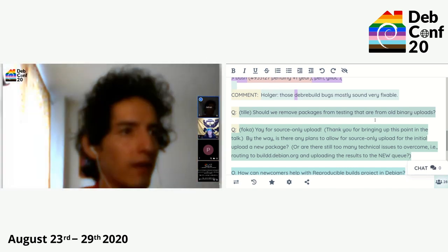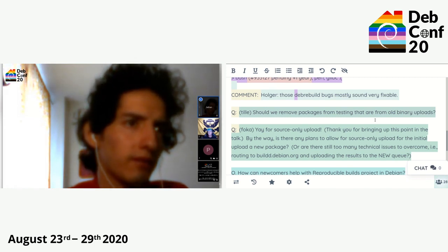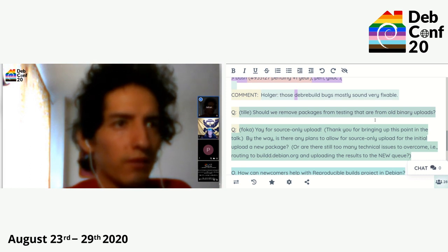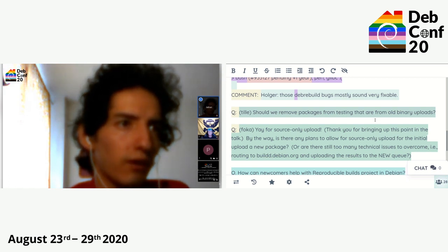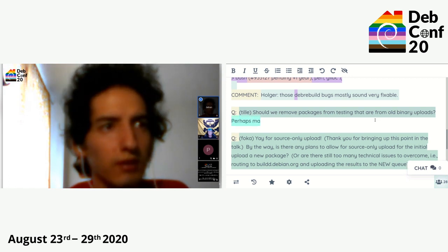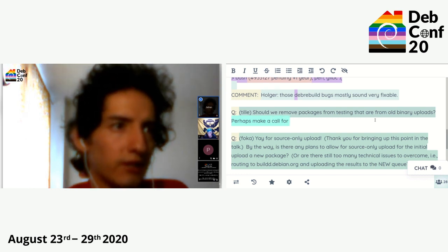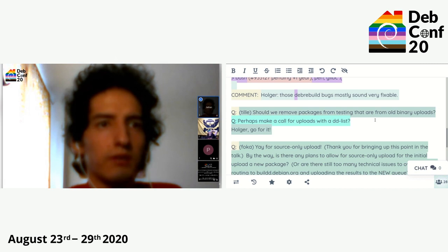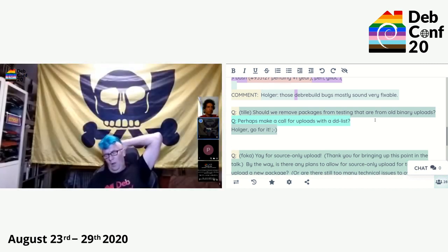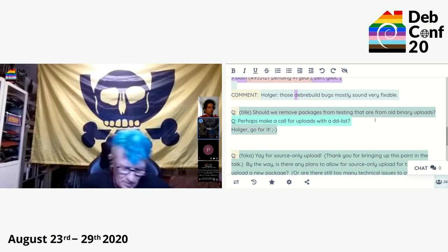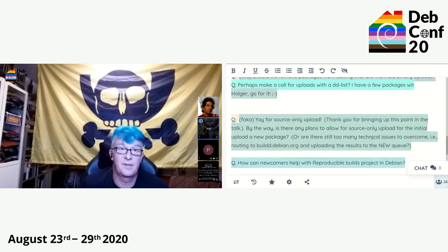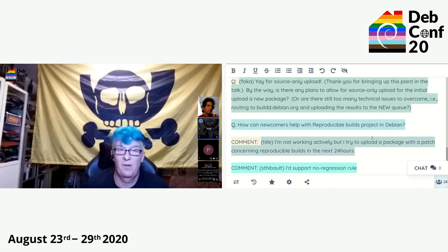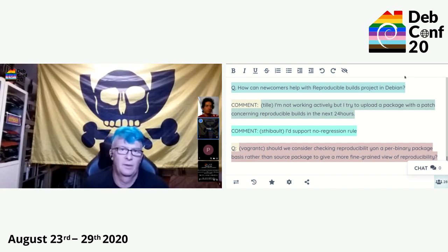Next question: are there any plans to allow source-only uploads for the initial upload of a new package, or are there still too many technical issues — for example, routing to build.debian.org and uploading the results to the new queue? About the requirement that there needs to be binary uploads for the new queue — I have no idea why this is the case. I don't think it is needed, but this is not related to reproducible builds and I'm not involved in running FTP master.